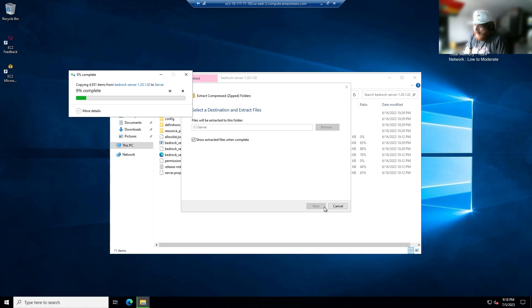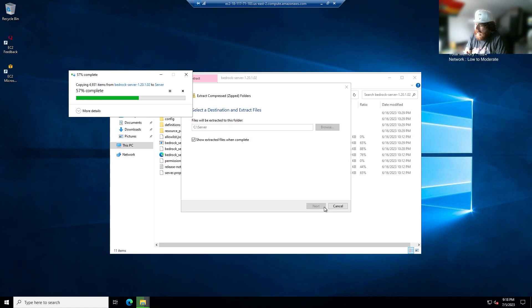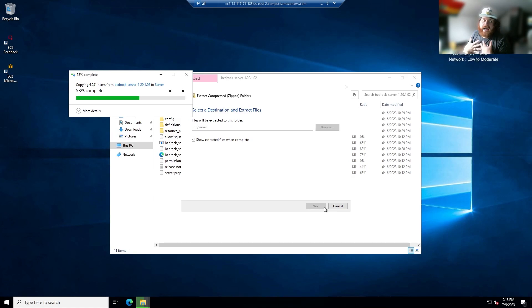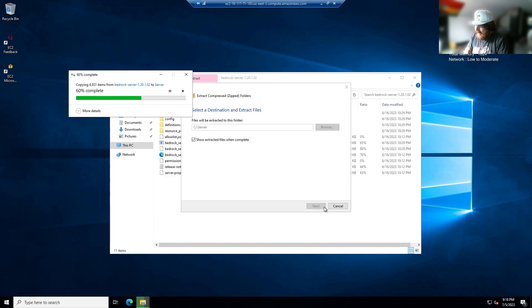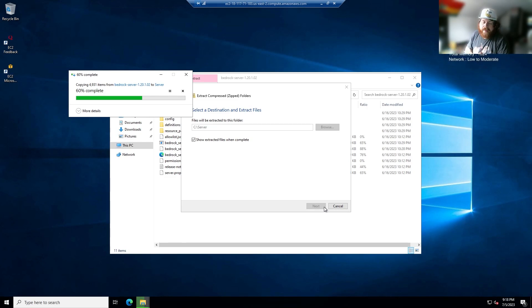What I've noticed is that it takes a lot shorter amount of time to extract the files rather than copying and pasting them for some reason. I don't know, but maybe someone can enlighten me in the comments as to why extracting the contents is faster than copying and pasting the contents.